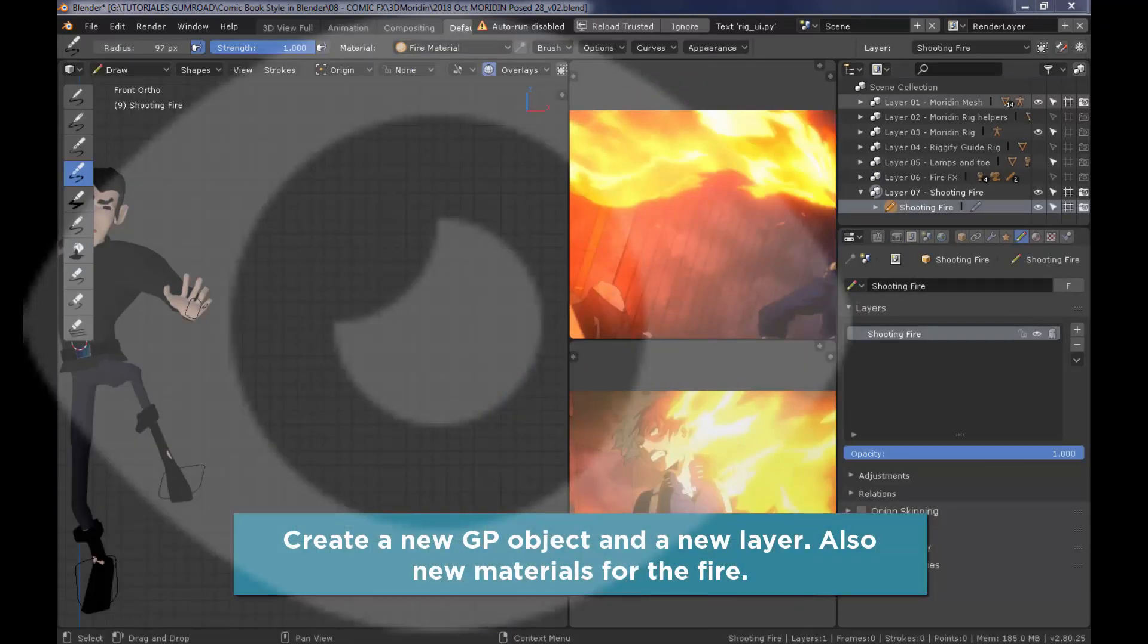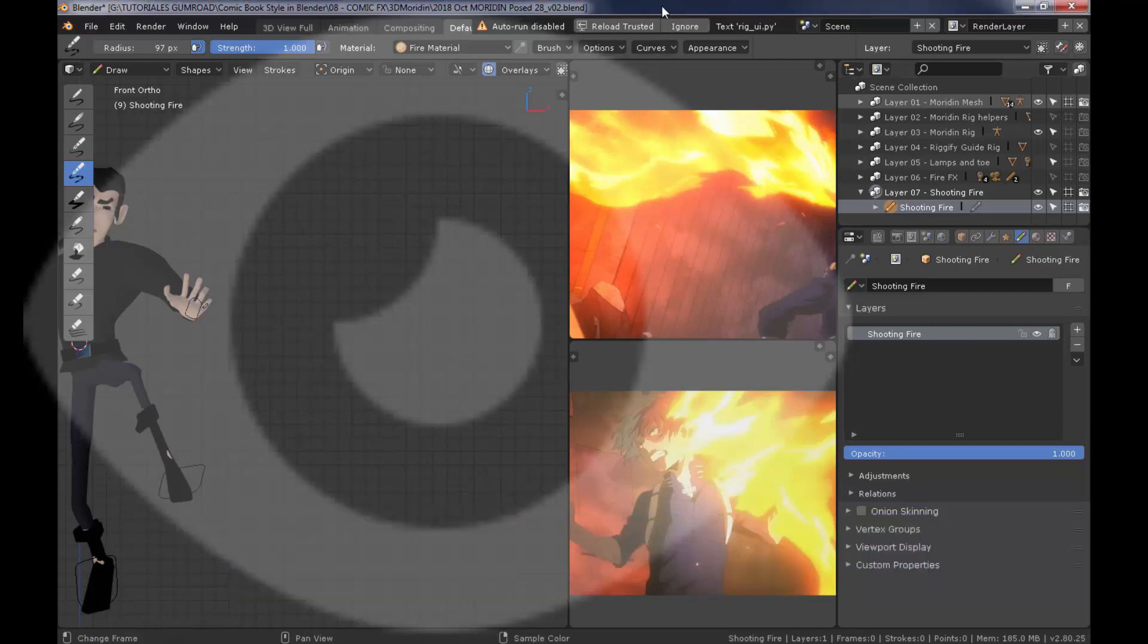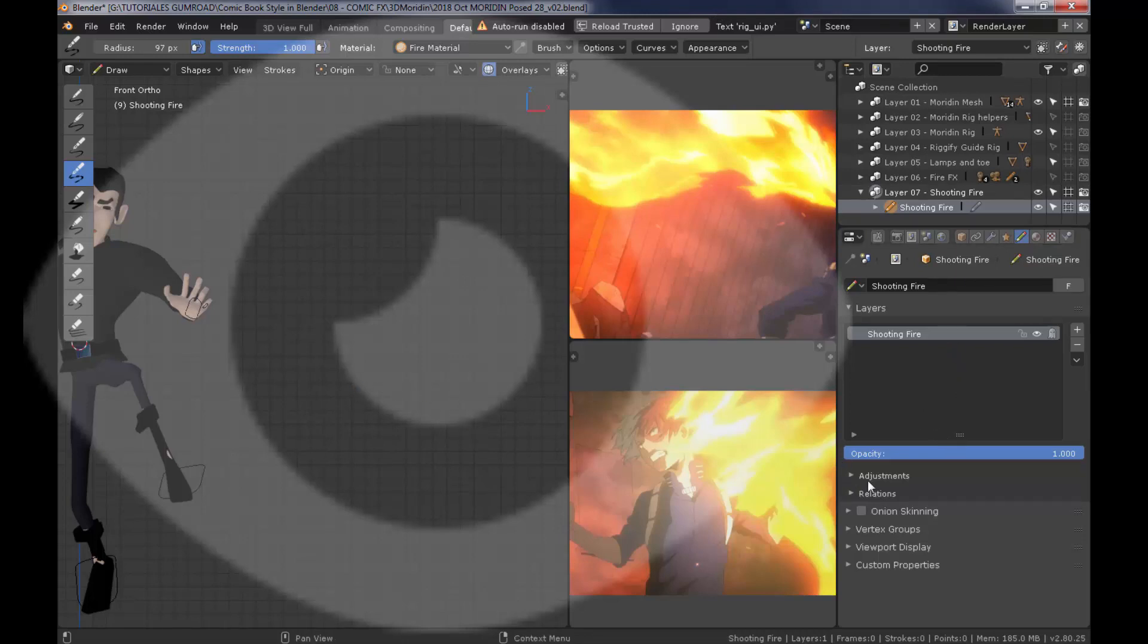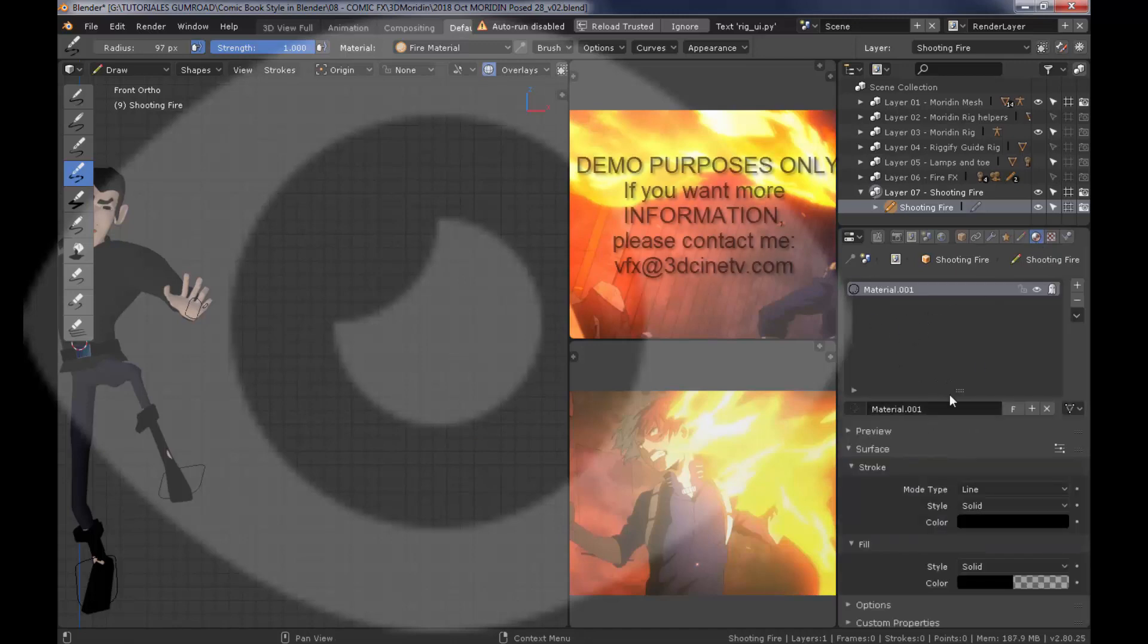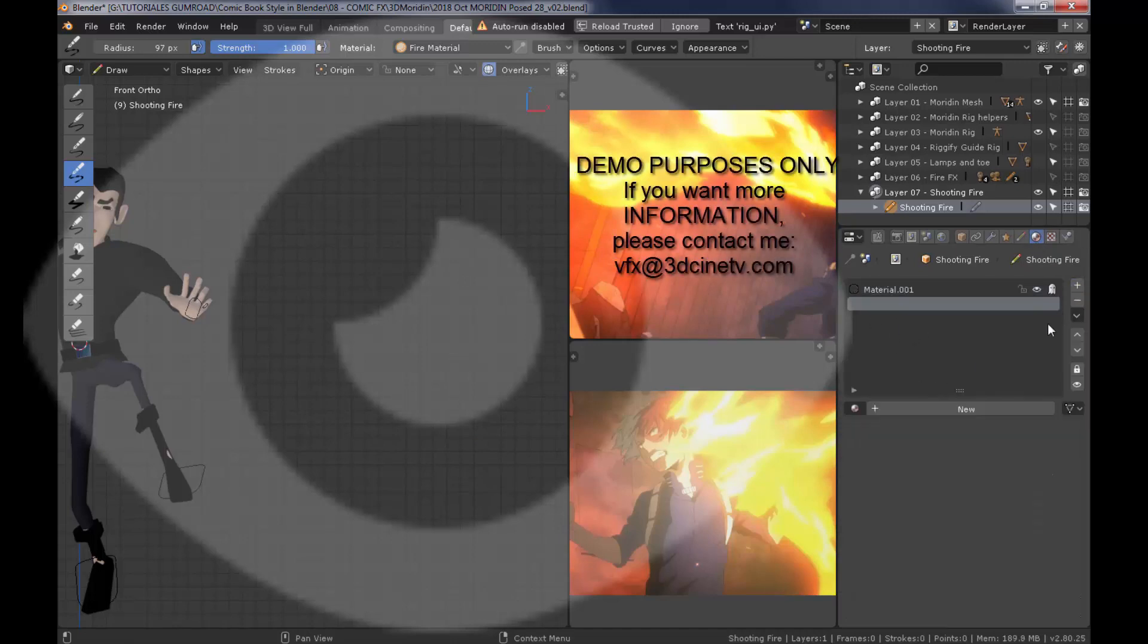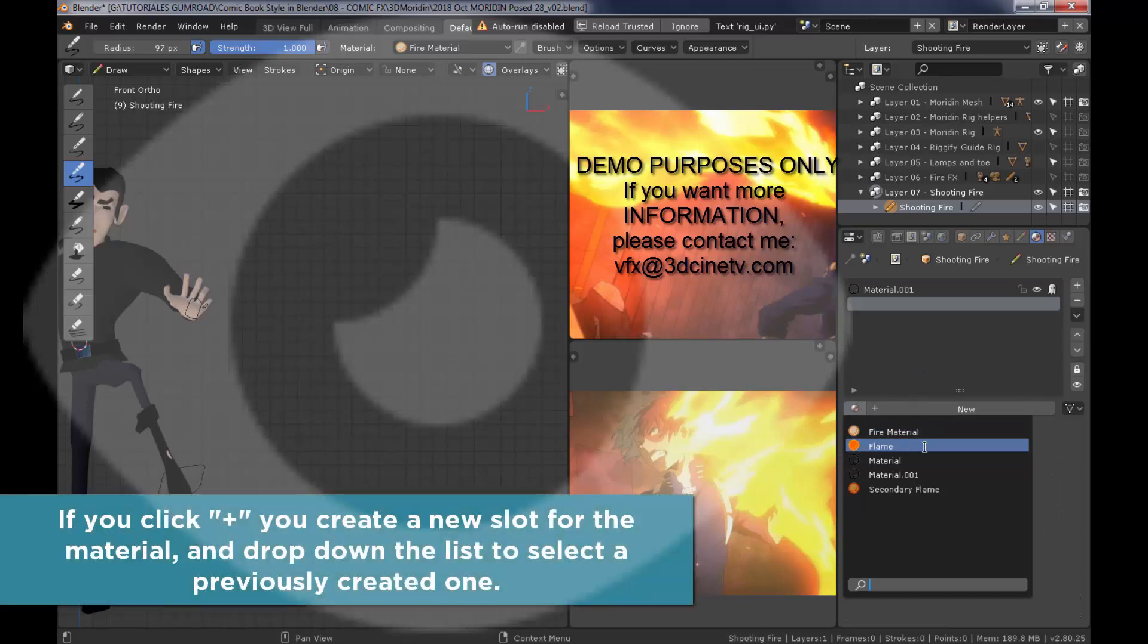Now I'm going to create a new Grease Pencil object and then a new layer. I'm going to call the layer shooting fire. And then I'm going to press 1 on my numpad so I can have a front ortho view. And then I'm going to create a new material.